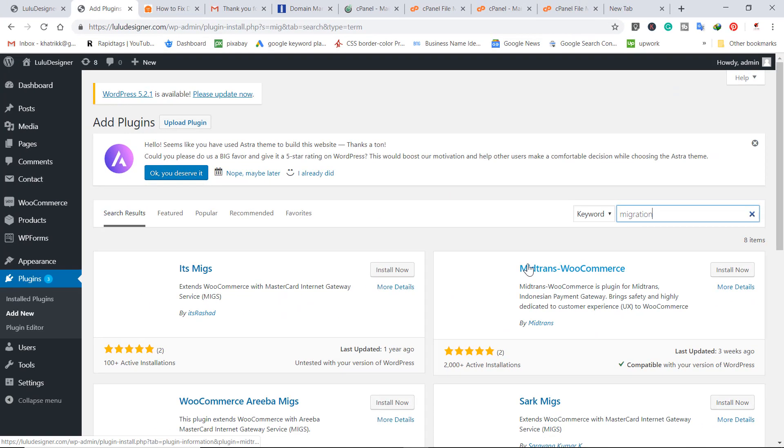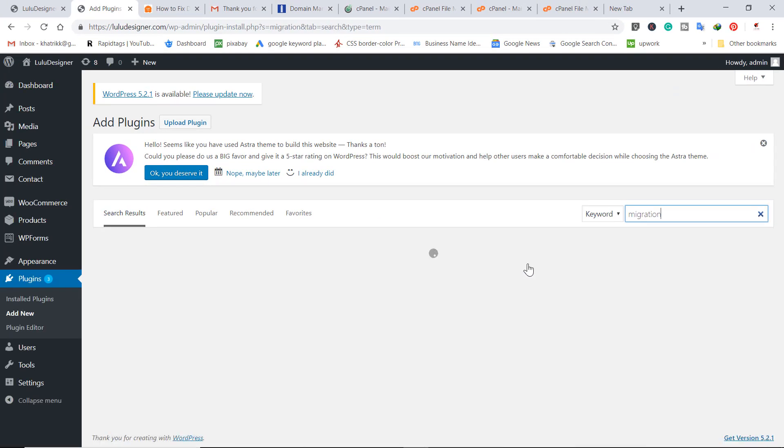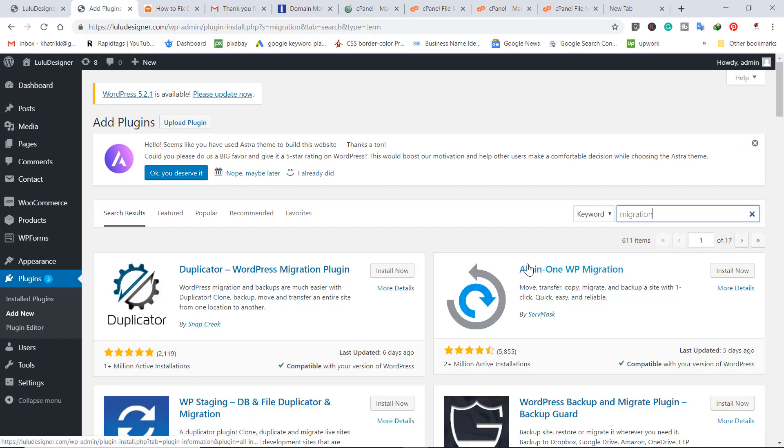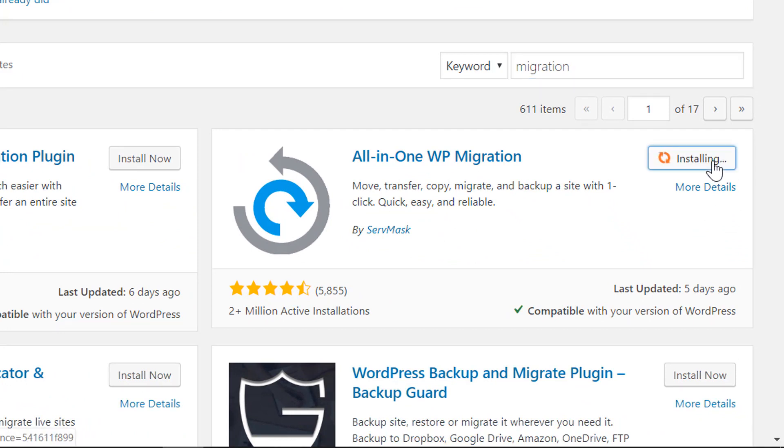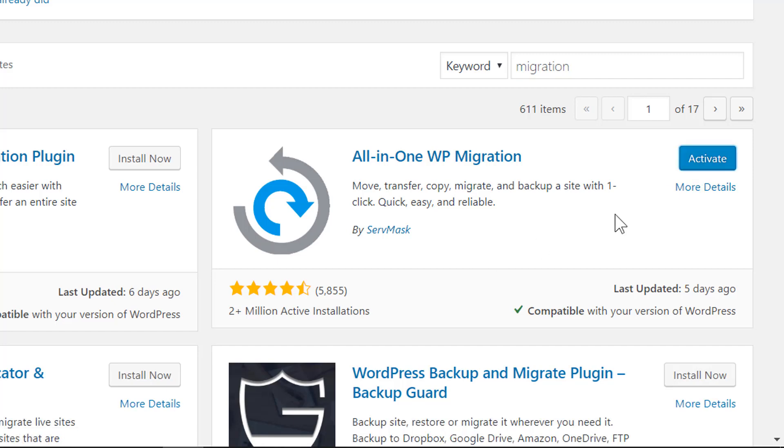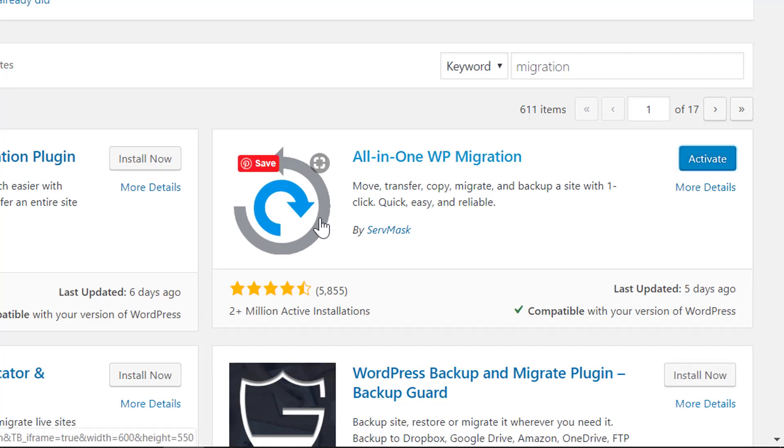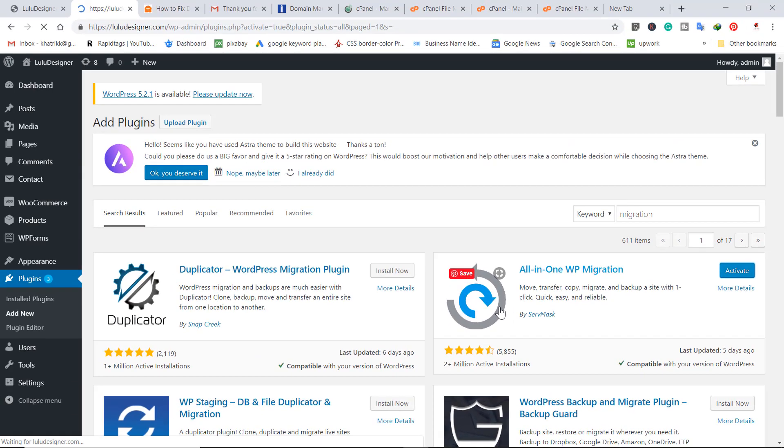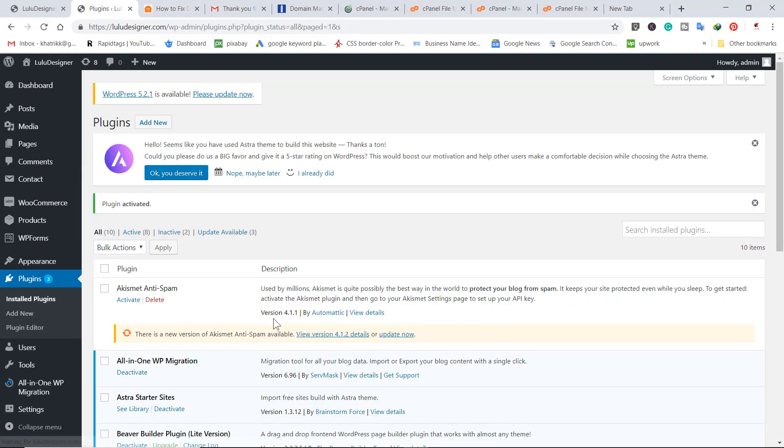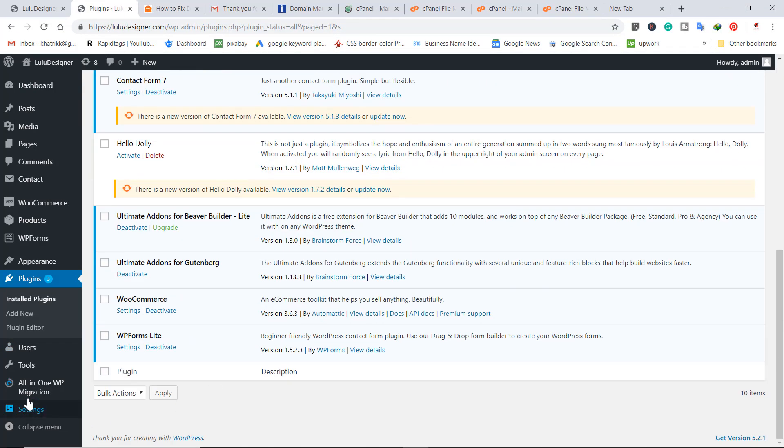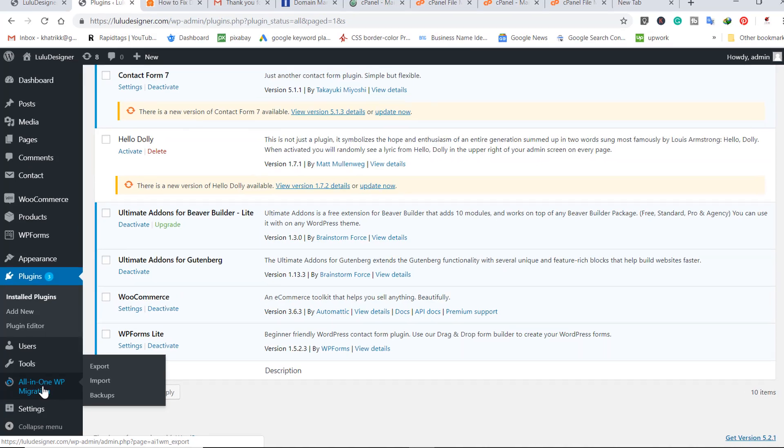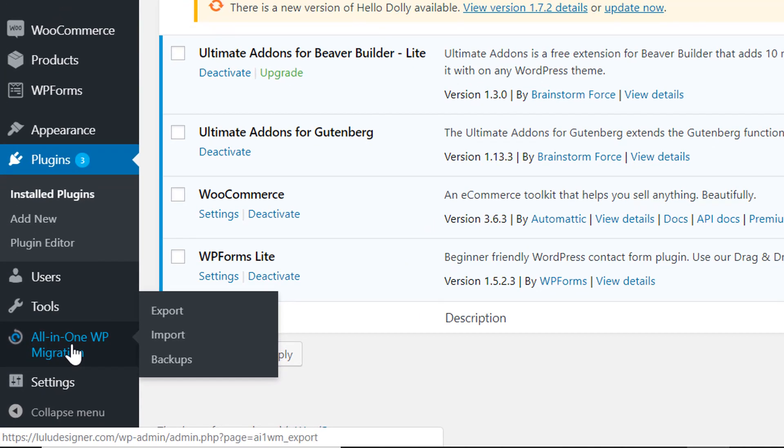You can find here All-in-One Migration. Click on install button, and again click on activate button. Now we have our plugin installed. You can find it here in the left section.